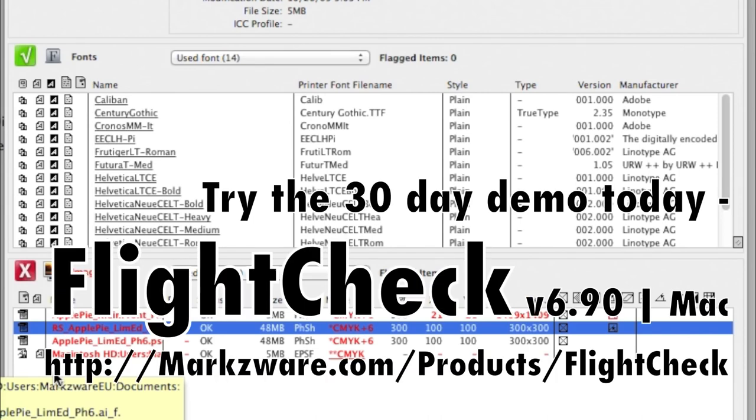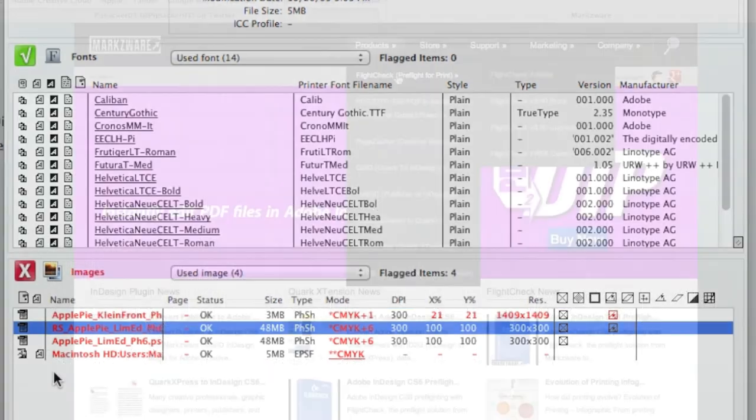Markzware's FlightCheck version 6.90 is available for Macintosh, and, once again, will check more than 50 file formats, and you can download a demo version and try it for yourself.